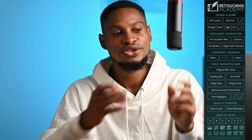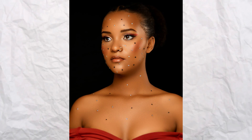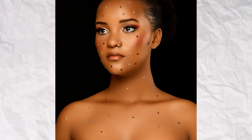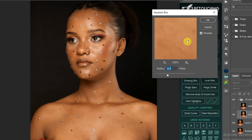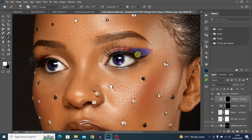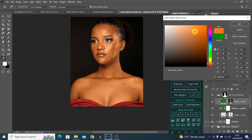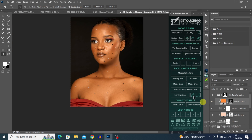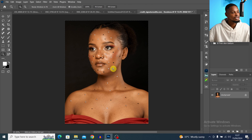We are going to be using the Retouching Academy to retouch this photo from start to finish. I'll explain and show you how you can correctly use the frequency separation inside the Retouching Academy and some other useful tools that can help you retouch your image.